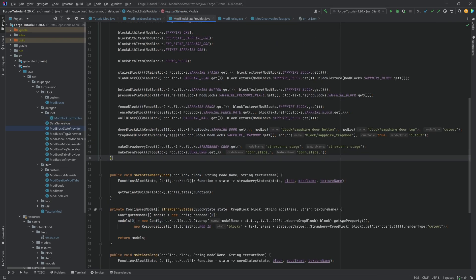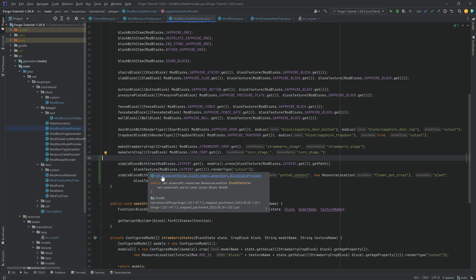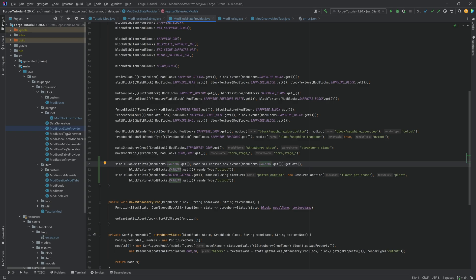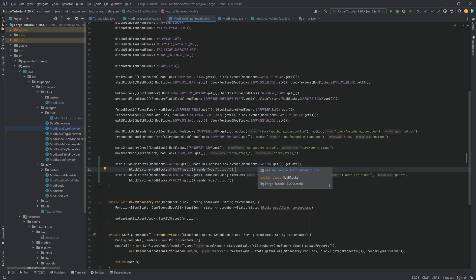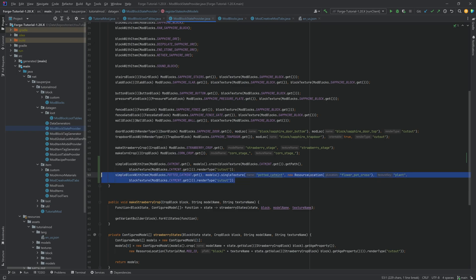For the block states, it's a little more complicated. Once again, all of the code is available to you in the description below in the GitHub repository. And you can see we're basically calling the simple block with item, passing in the catmint over here. And then using the cross model with the catmint texture. And also adding the render type cutout. Very important. Because, of course, the actual flower has alpha values in the texture. So that is why the cutout here is important. And then for the potted one, you can see instead of calling the cross, we're calling the single texture. This is because we have to specify the plant texture key for some reason. It just is what it is.